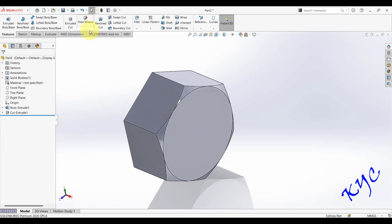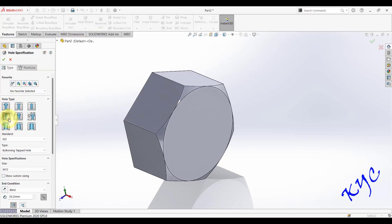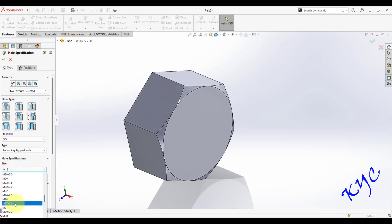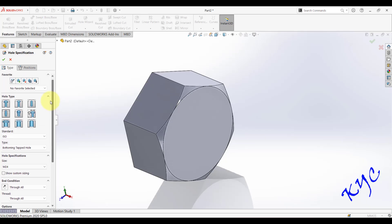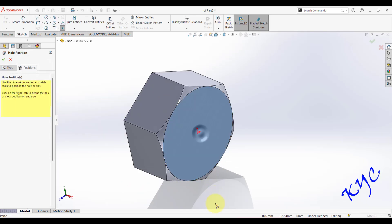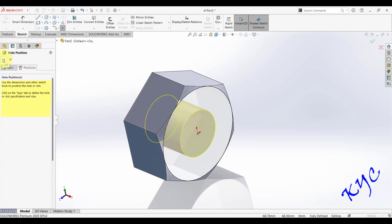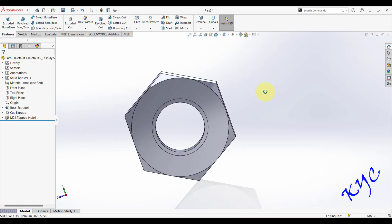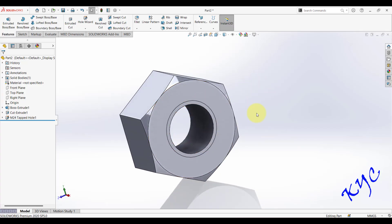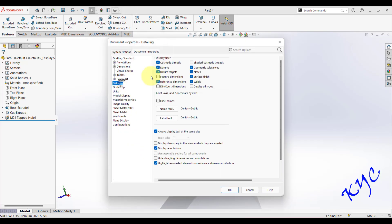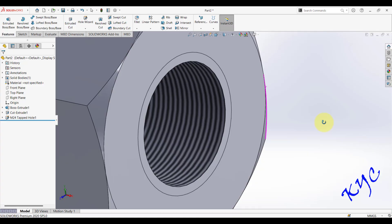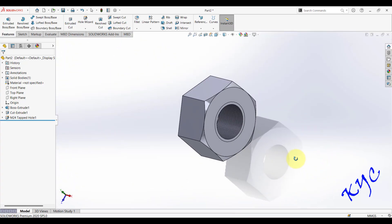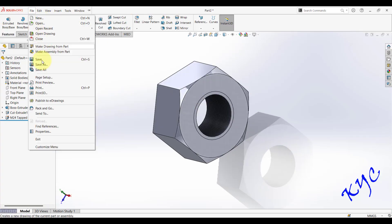To create the internal thread, go to Hole Wizard. Select the Straight Tap tab and choose M24. Set the end condition to Through All. Go to Position, select the face, and click the center point, then click OK. The internal thread and the hole are automatically created. Go to Options > Document Properties > Detailing, enable Shaded Cosmetic Threads, and click OK to visualize the internal threads and chamfer.